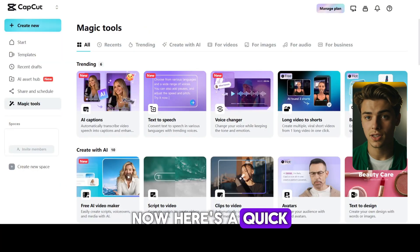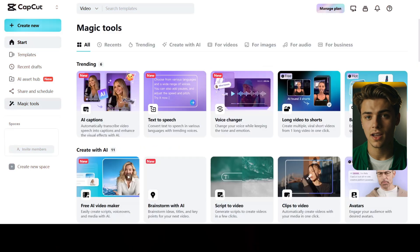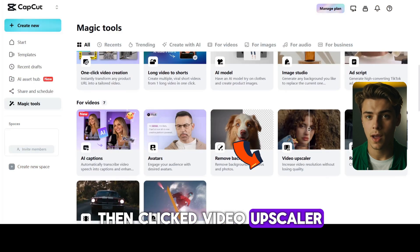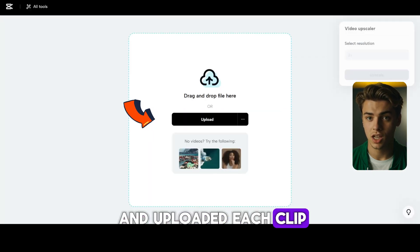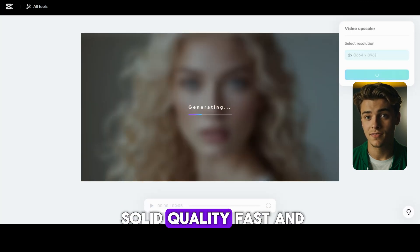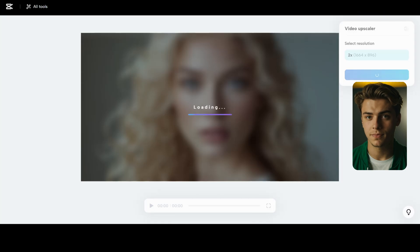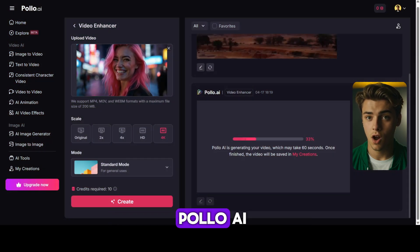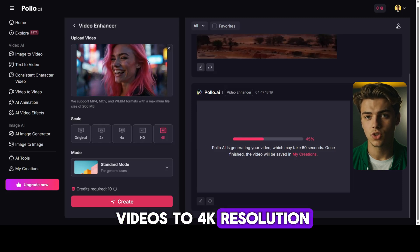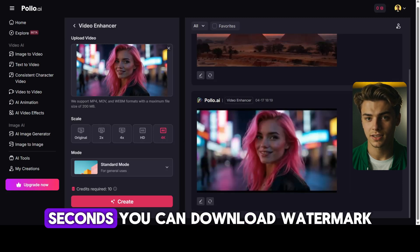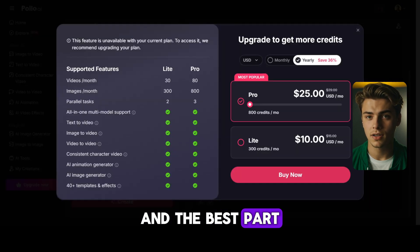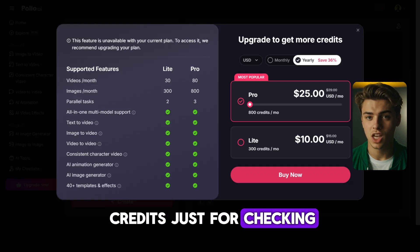Here's a quick tip. I went to CapCut Online, then to Magic Tools, then clicked Video Upscaler and uploaded each clip. It's not perfect for every device, but it gives you solid quality fast and for free. Another great option is Polo AI — it lets you upscale videos to 4K resolution in under 60 seconds. You can download watermark-free results with a paid plan, and they give you free credits just for checking in daily. You can try it right now using the link in the description.